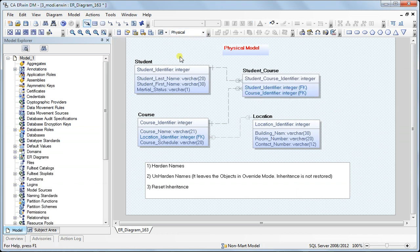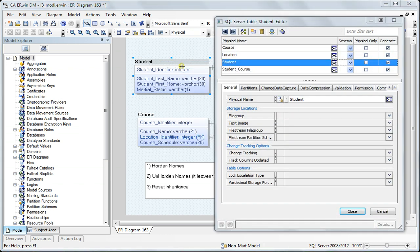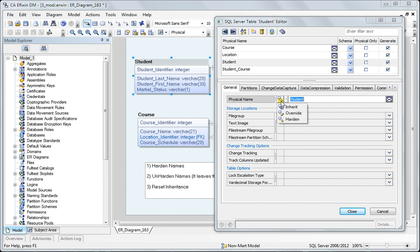Now when I go to the physical side and check table properties, you'll see this icon has a lock. That means the name is hardened. The default is 'inherit', but because of the wizard we have hardened it.